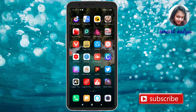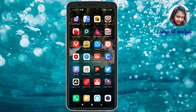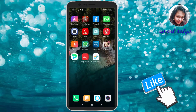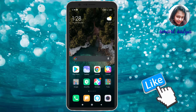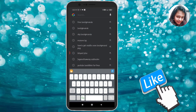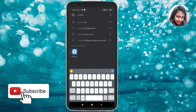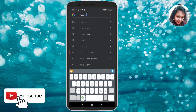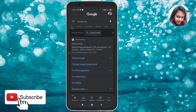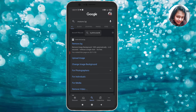Hi friends, welcome back to my channel. I am going to show you how to remove the background from your photos. First, go to Google search and type 'remove bg', then search and touch the remove.bg result.